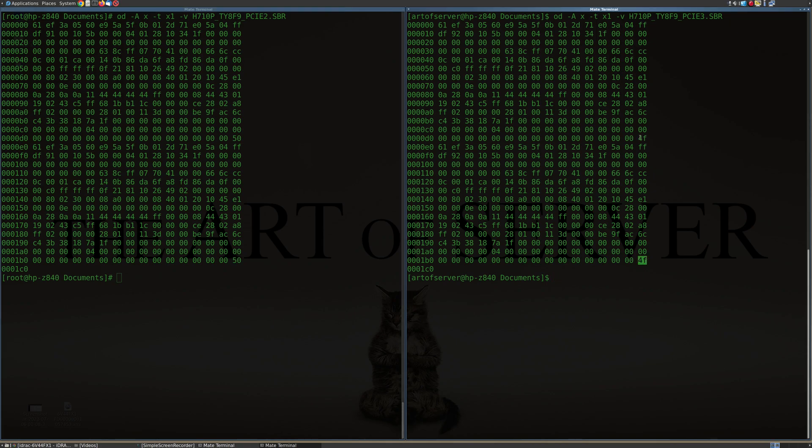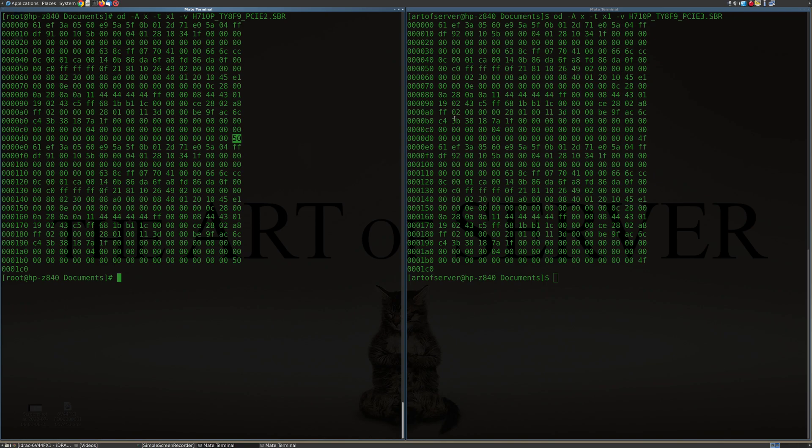And this is just for whatever program is reading this data to kind of confirm that the data didn't get corrupted. And so it does a checksum to see that this is still valid. So the checksum doesn't really matter. But the checksum being different does confirm for us that the content of the SBR has changed when you change to PCIe 3.0. And the byte that actually changes is the one right here.